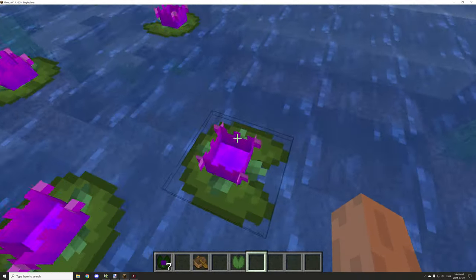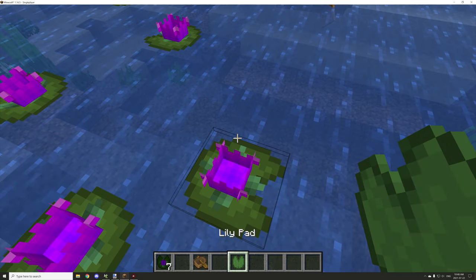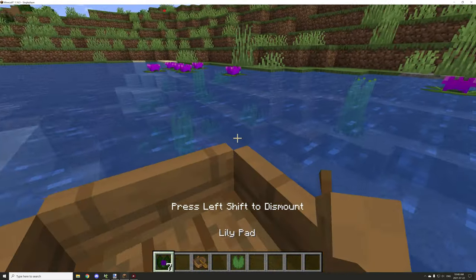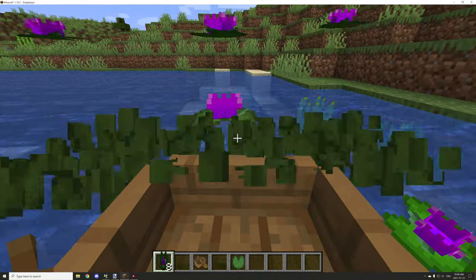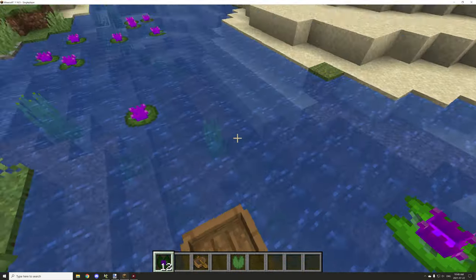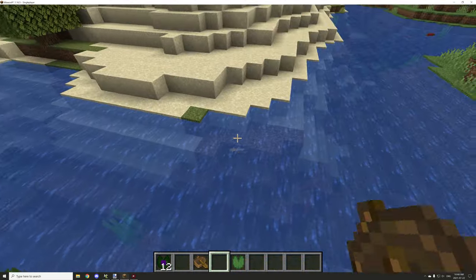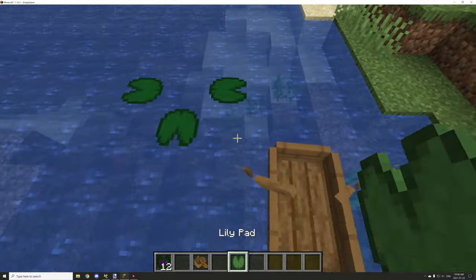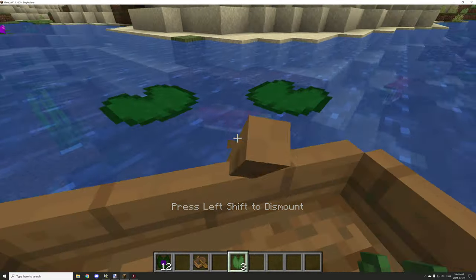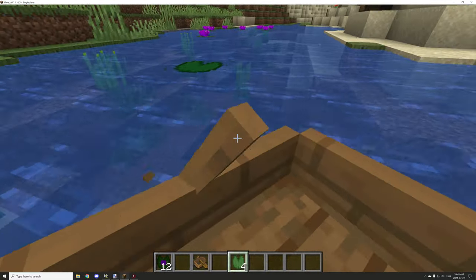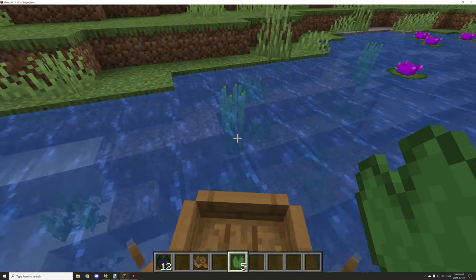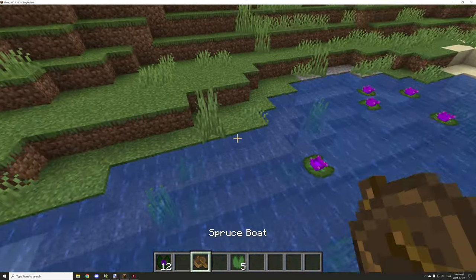The other thing is if we drive a boat into them they'll break, just like regular lily pads. If we place some regular ones down and drive into them, you can see those break as well.